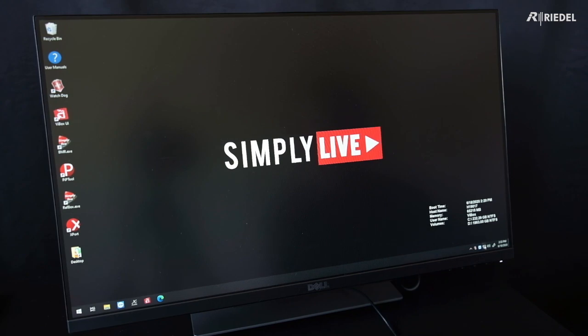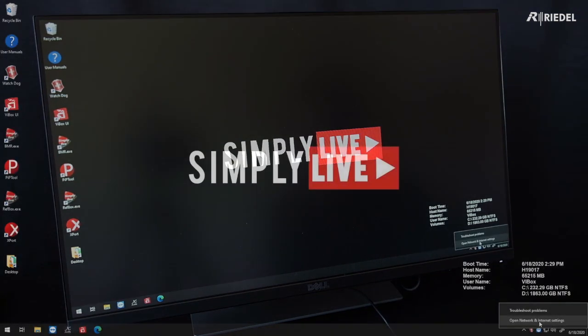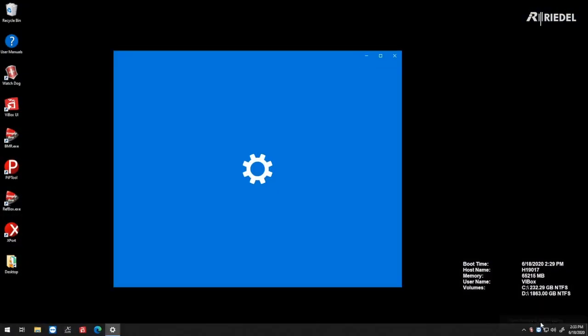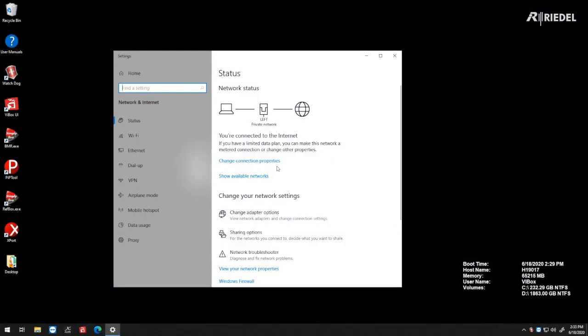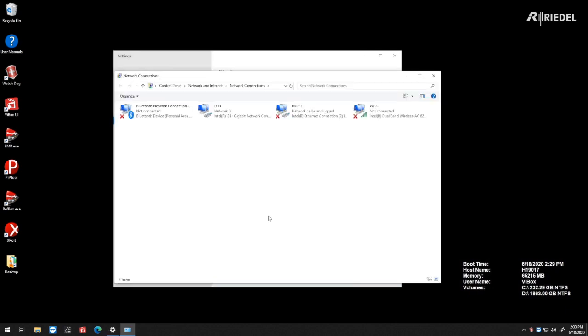In Network Settings, open Internet and Network Settings, go to Change Adapter Options, and find the network port that is currently plugged in. You see this is the only one that doesn't have an X on it.